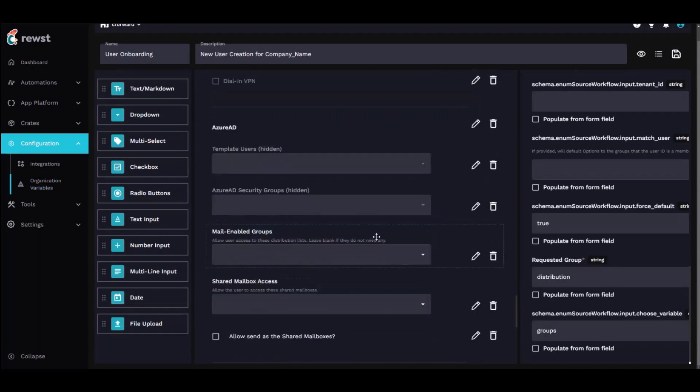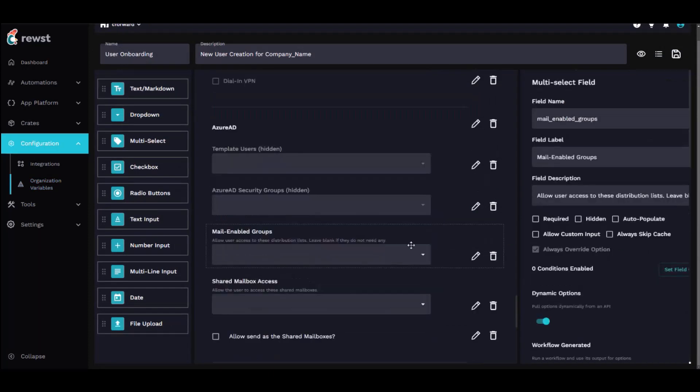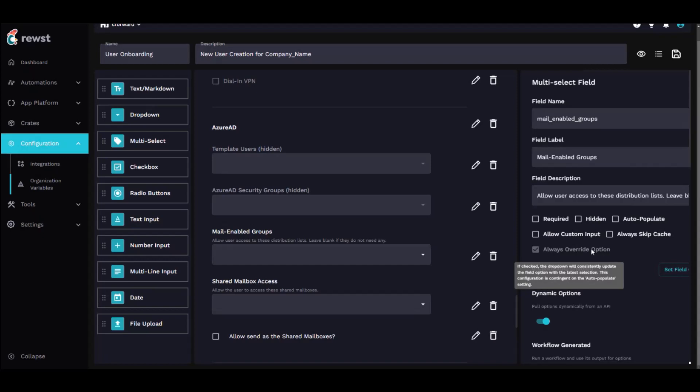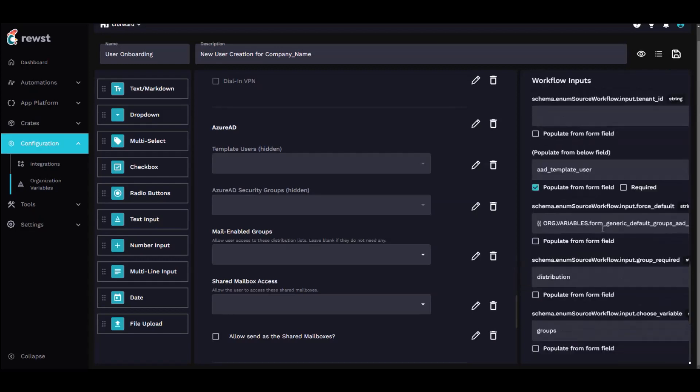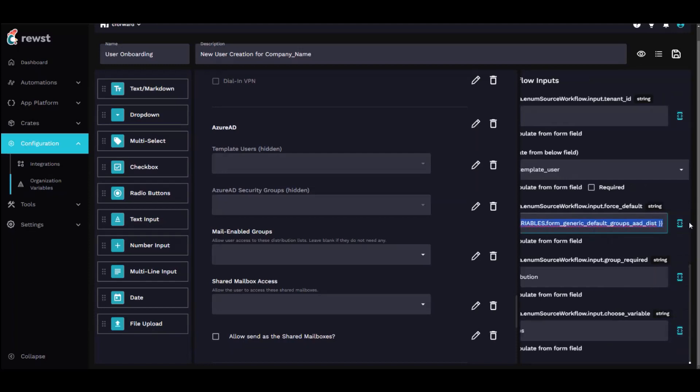And one other way I use it is with mail-enabled groups. So just the way our customers are, they always want mail-enabled groups, but some of them want only a specific list. So in this case, for the force default, I have it using an org variable, and basically that's going to output true or false. And then the sub-workflow looks to see if it's true, then it's going to pull a default group. If it's false, it pulls all of the customers' mail-enabled groups.